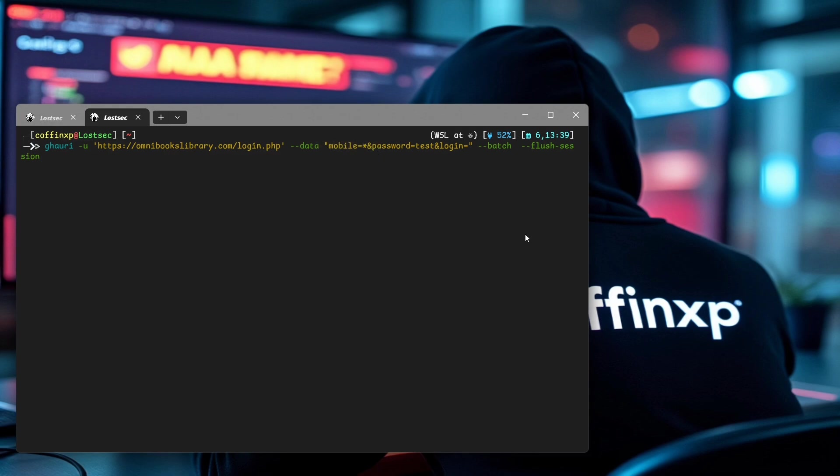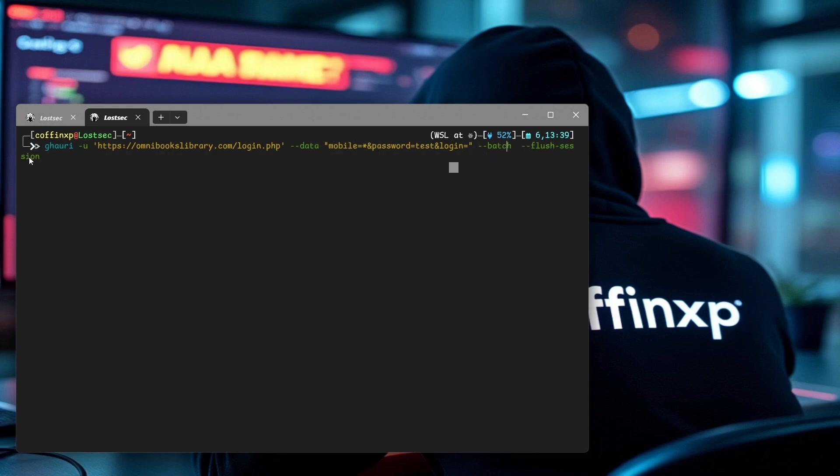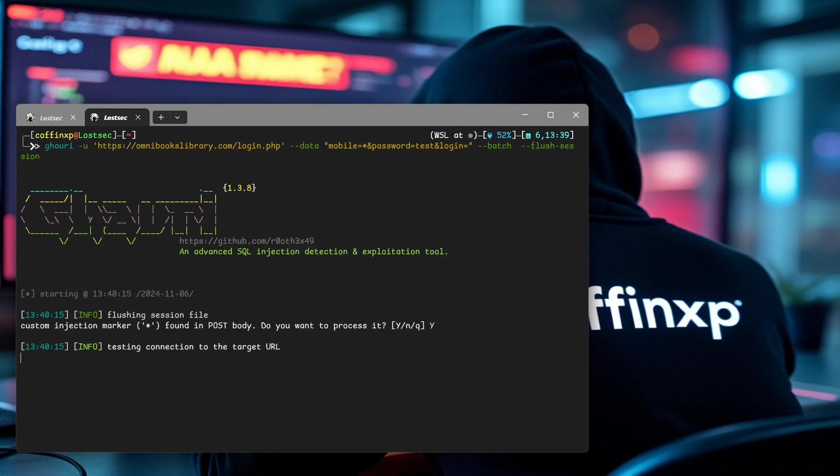I'm also adding the minus minus flush session flag here because I've already exploited this, but this flag isn't needed for your first run. Go ahead and hit enter and wait for it.